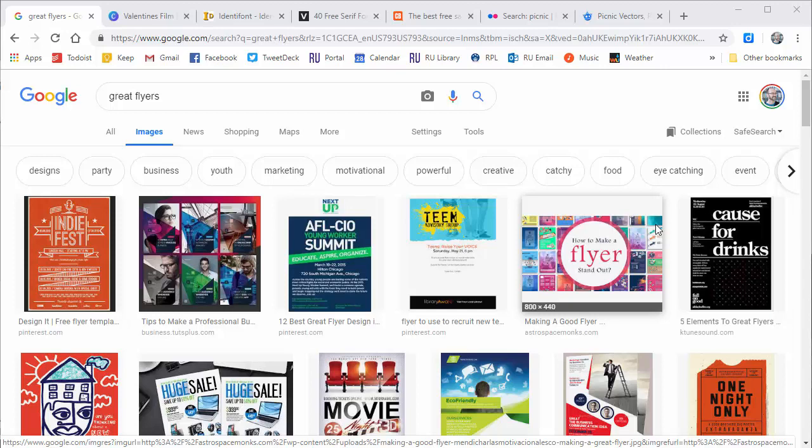Hi, I'm Kyle Stedman. I'm a writing and rhetoric teacher at Rockford University. Today I want to talk about how to use Microsoft Publisher to make great flyers of your own.